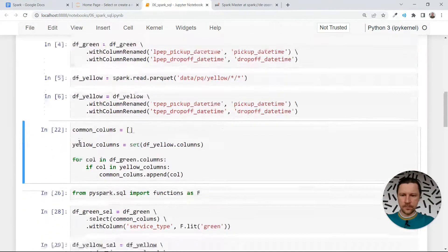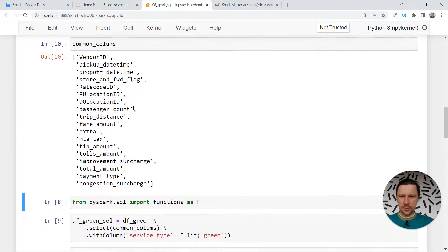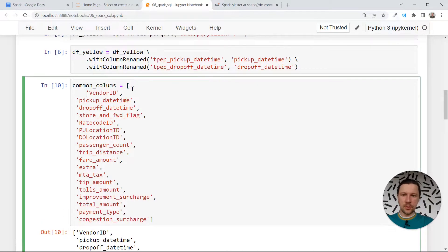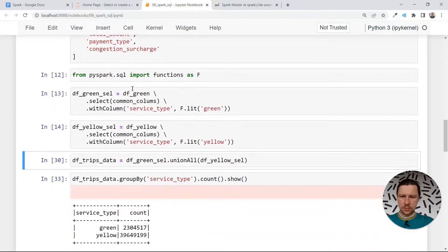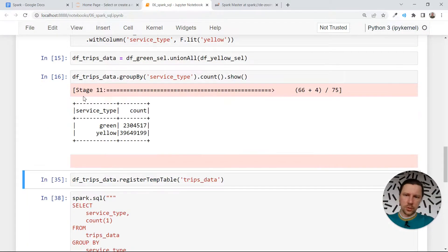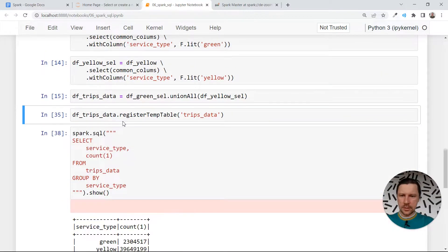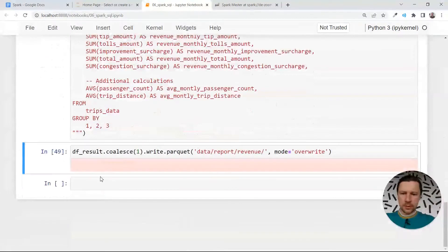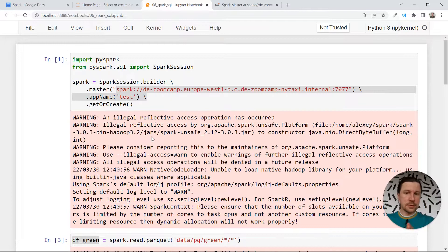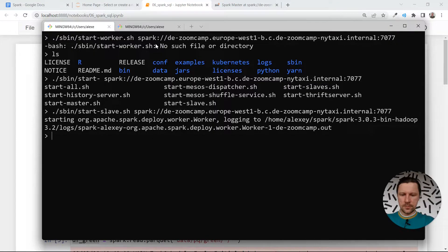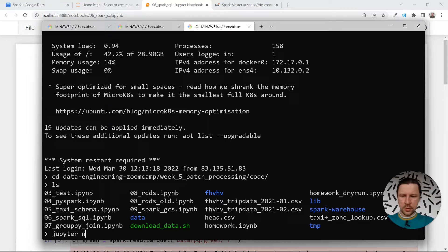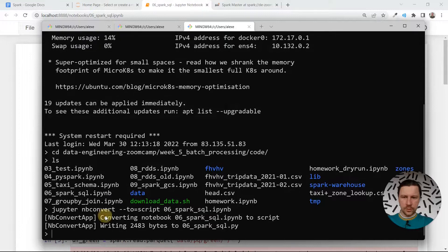Now I think we can execute the entire thing. I want to print these columns because it will be useful when we convert this to a script, so I'll explicitly specify the common columns. Let me execute this and see if everything works. It seems to work. Now I want to turn this notebook into a Python script. I'll go to my terminal and run jupyter nbconvert to script, specifying which notebook to convert. We converted it — now I'll open it in Visual Studio Code.